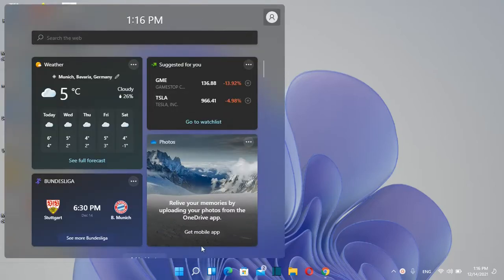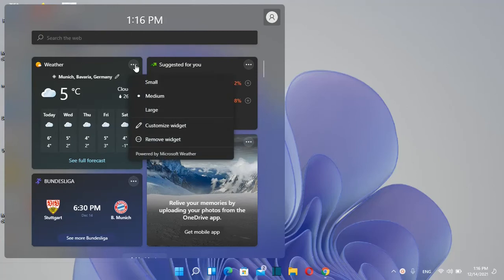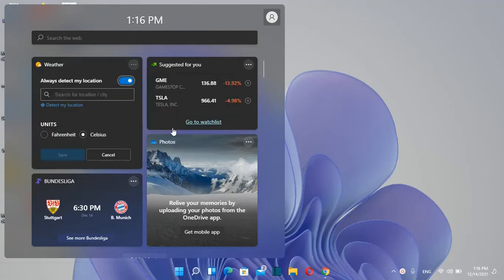If you want to edit existing widgets, go to the widget you want to change, click on the three dots, and then customize the widget by clicking the customize widget button.